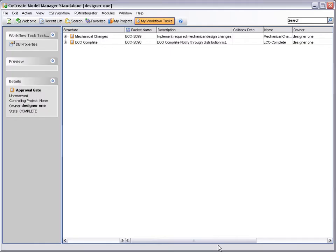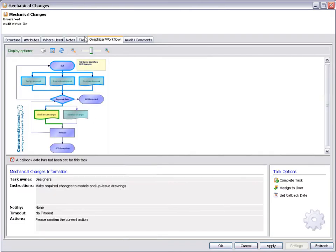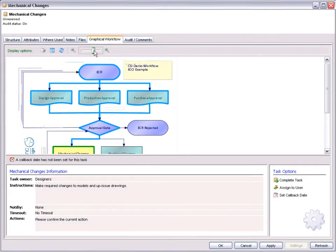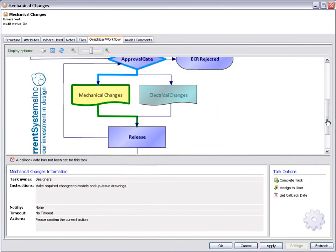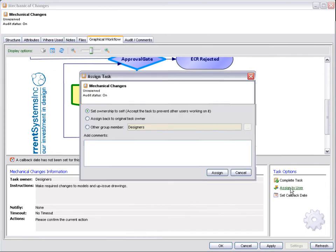As a member of the Designer group, we receive this task to complete. Although this task is important, Designer1 cannot pick up this work at present, so he needs to reassign it to another member of the group. Note, as well as reassigning it, he could take ownership himself, if it was a change that he wanted to take responsibility for. This would remove it from the other group members' task lists. On this occasion, he reassigns the work to Designer2.